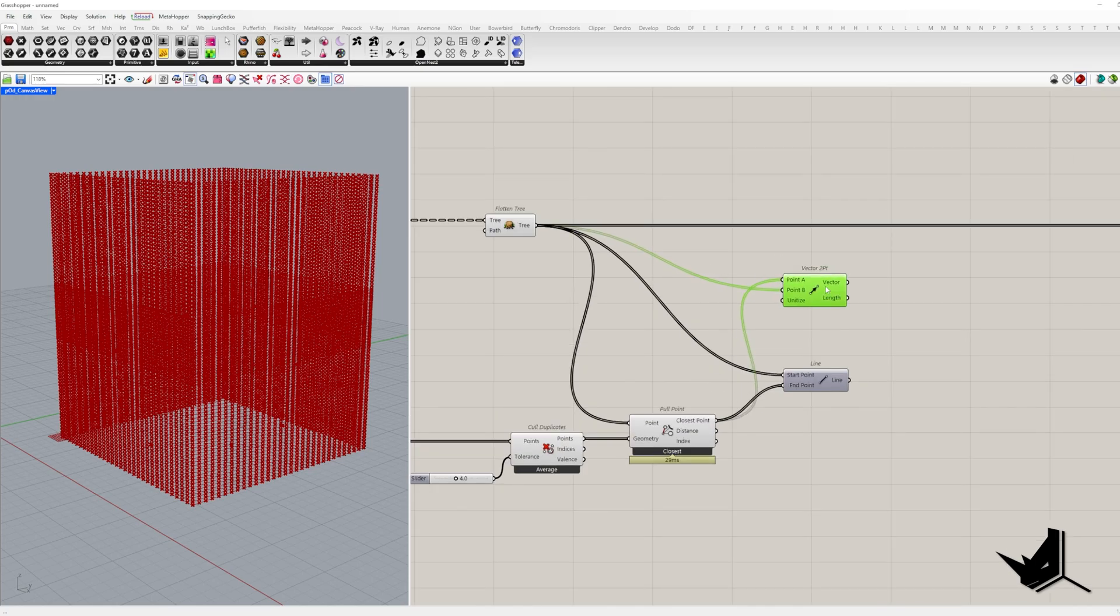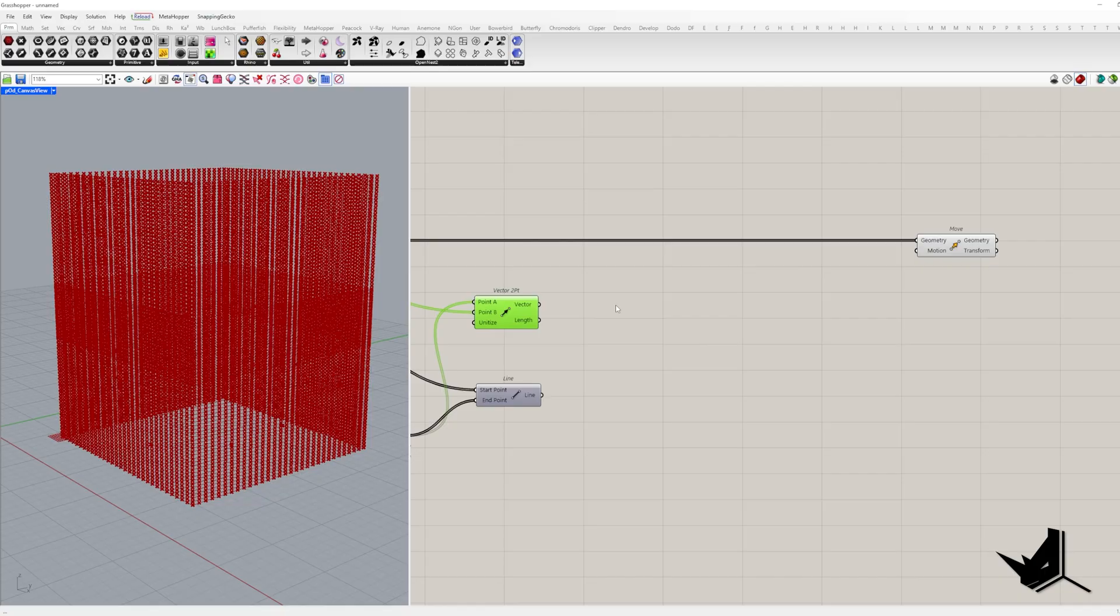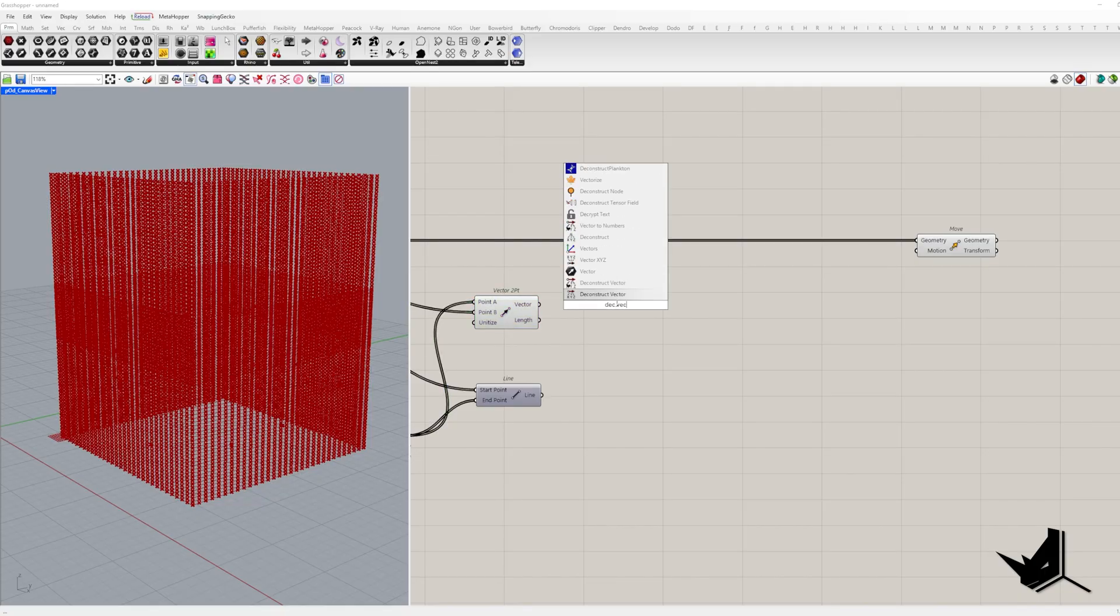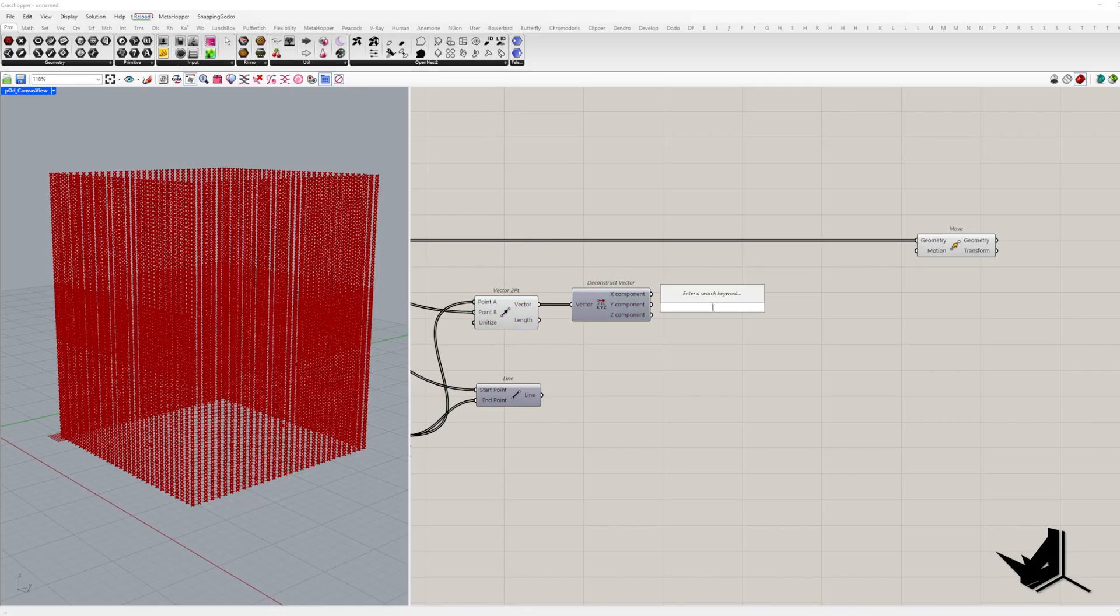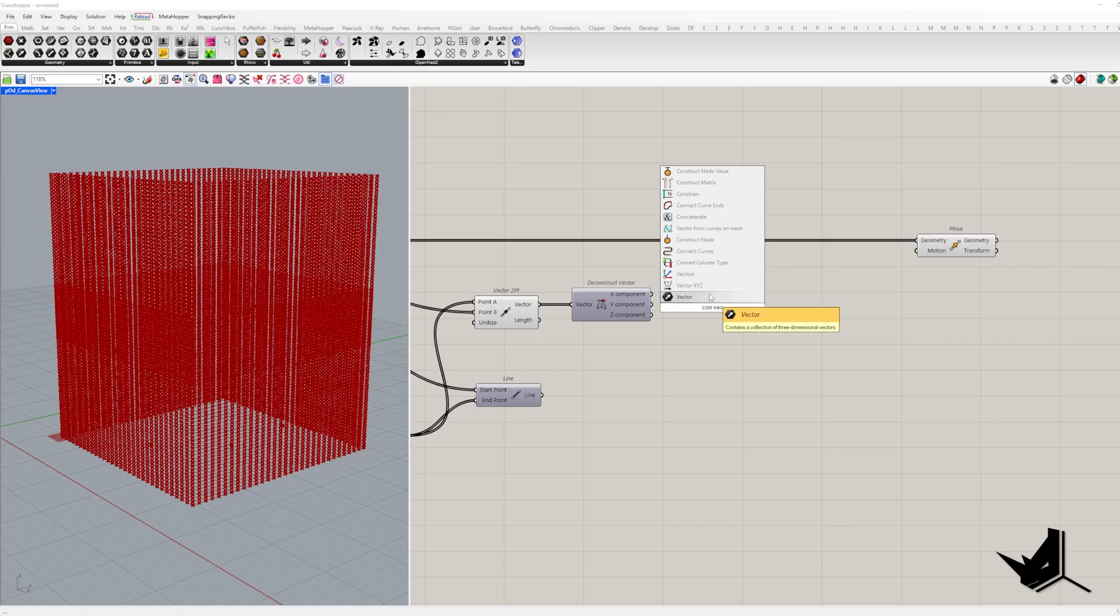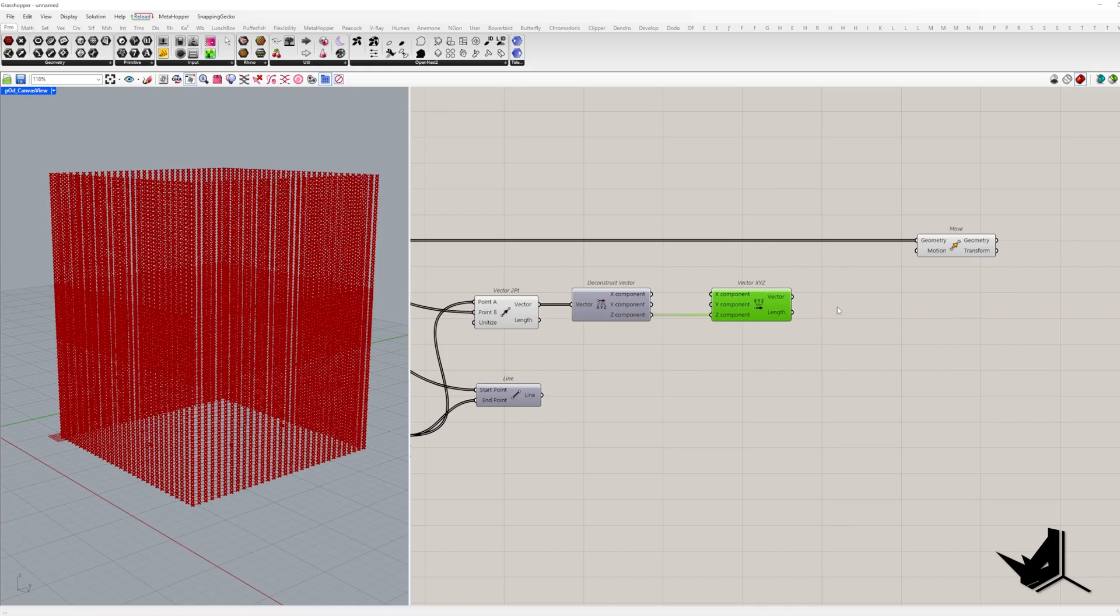But here's the catch. We need vertical direction only. So let's deconstruct those vectors and construct new ones that only have the z component.